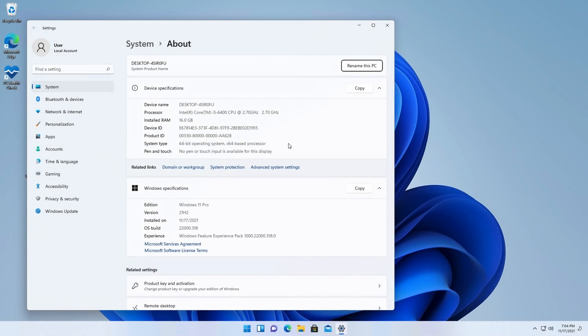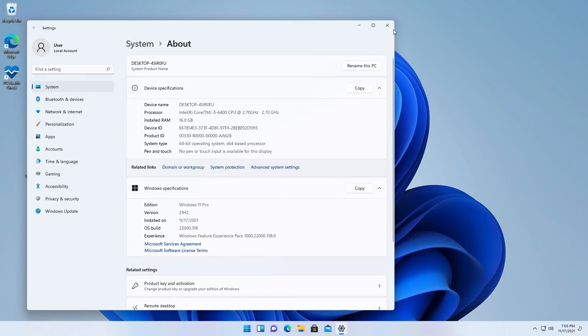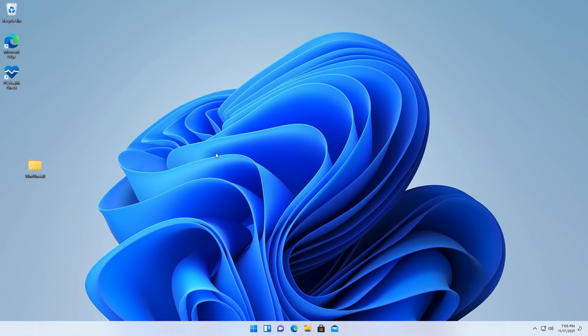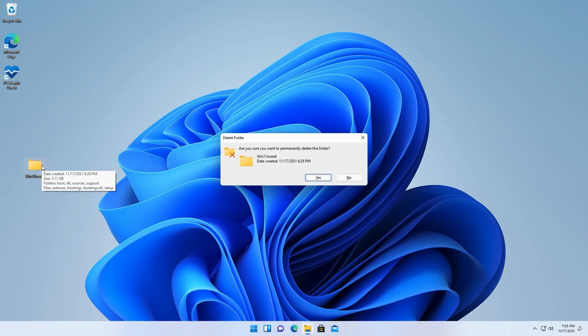Now that we are back, About This PC shows, as we would expect, that we were indeed on a newer version, so updates are definitely working. All that's left now is to clean up that folder which we created on the desktop.